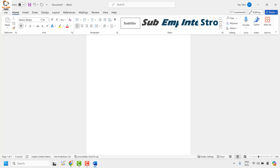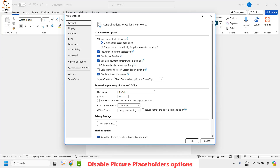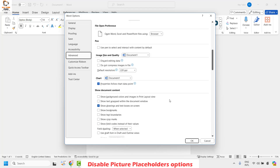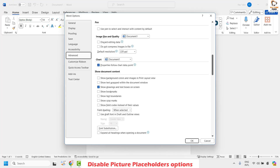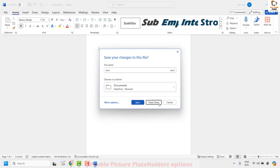The next option to check is whether the Picture Placeholder option is disabled. Open a Word document — if you're using an older version of Word, go to File, then Options. Under Options, click on Advanced on the left-hand side. On the right-hand side, look for 'Show Document Content.' Under this section, you will see an option called 'Show picture placeholder.' If it is checked, make sure it is unchecked. Click OK, then try to open the document — that should fix the problem.